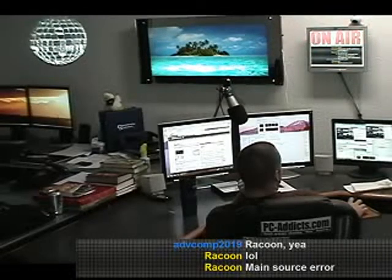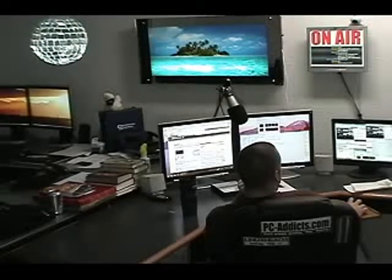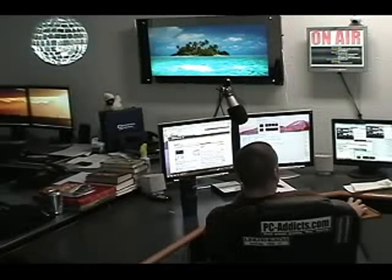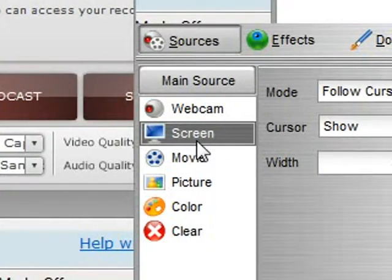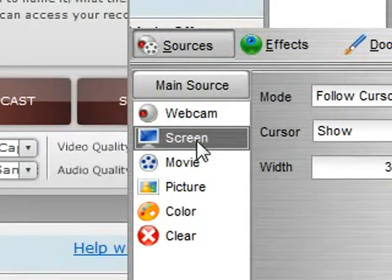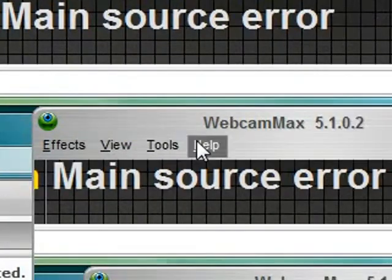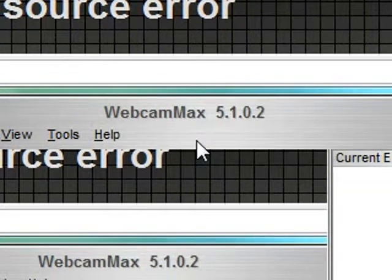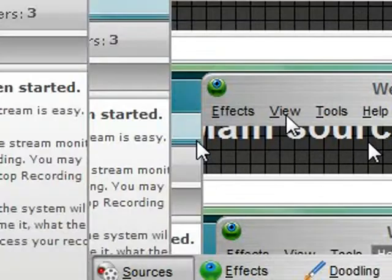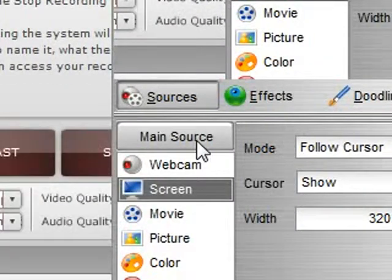Let's go to this one. The hardest part I think in webcam max is a lot of people do not know or do not realize that you can have more sources.